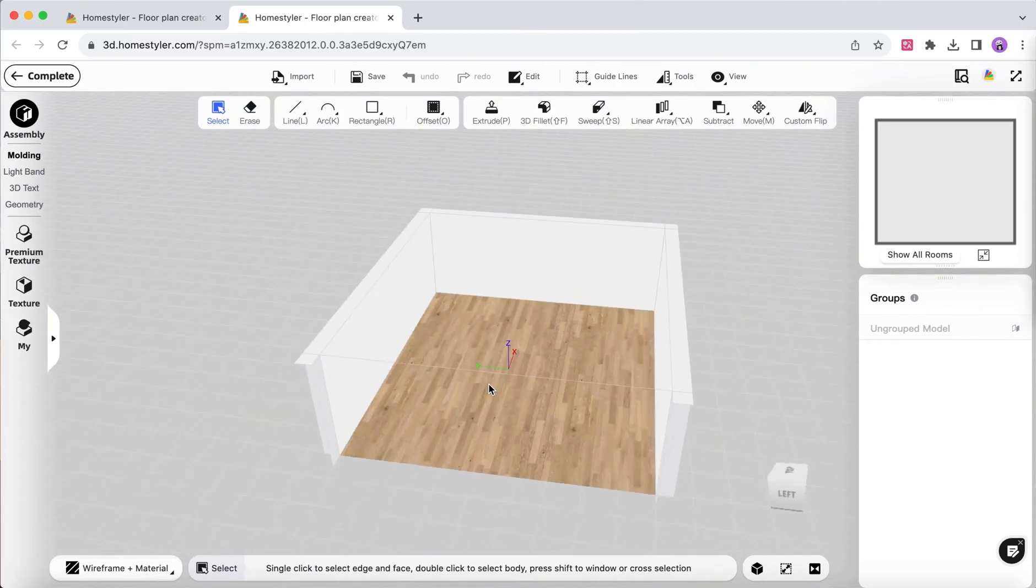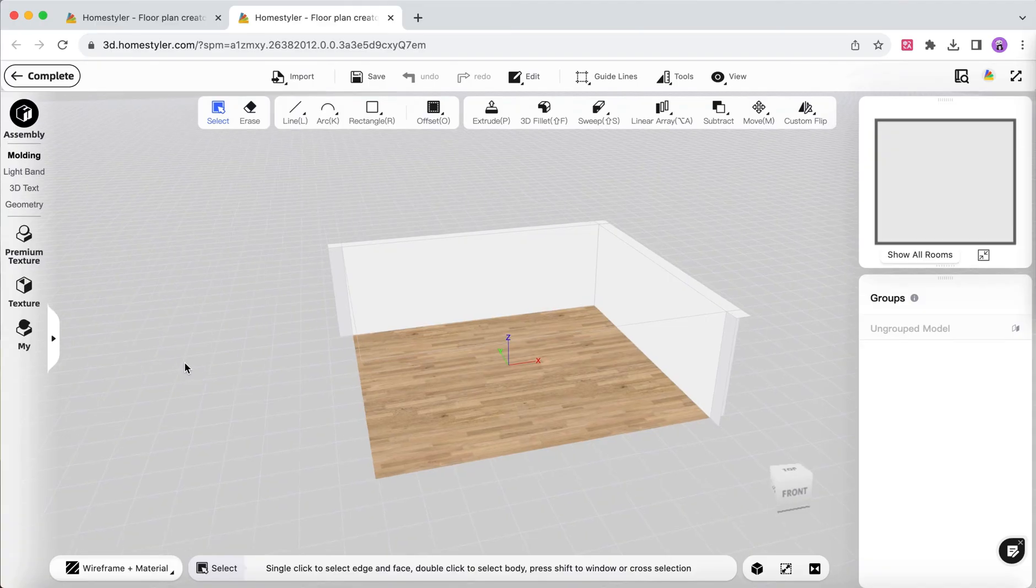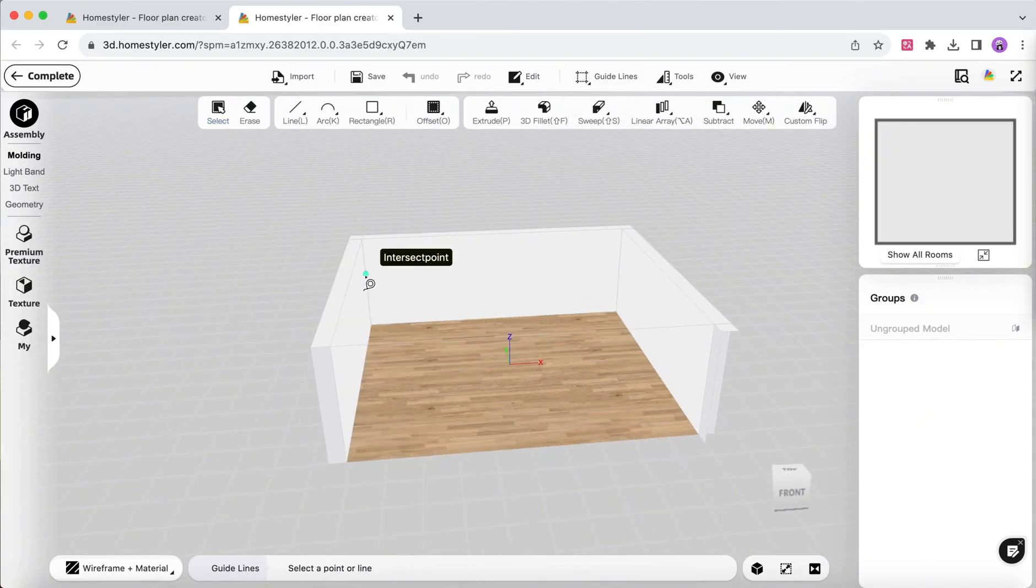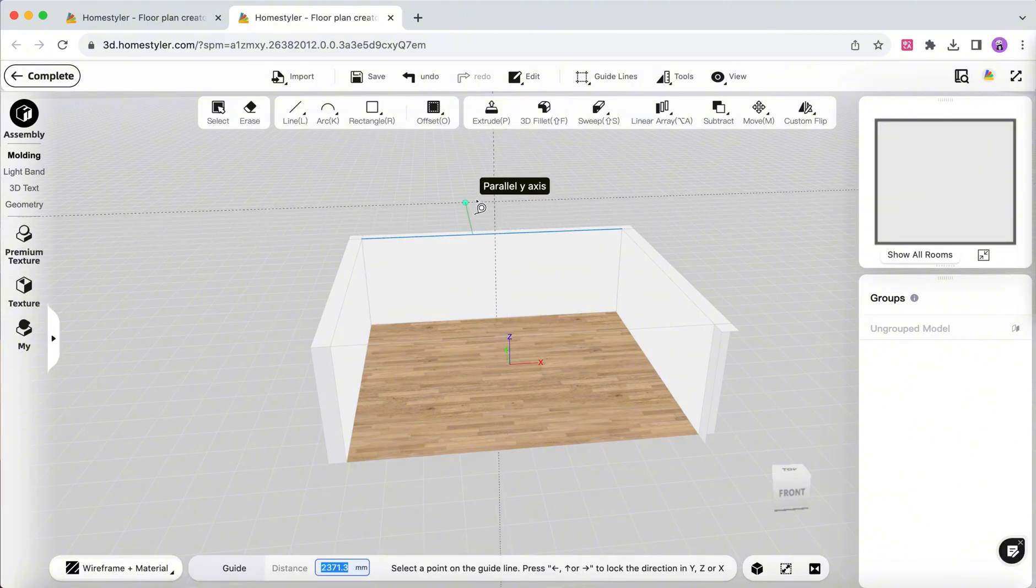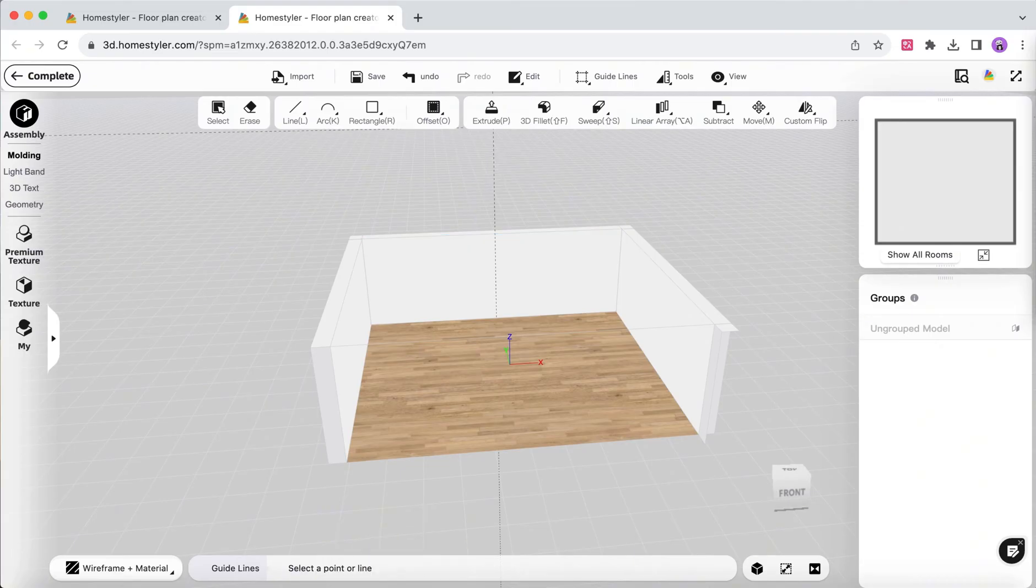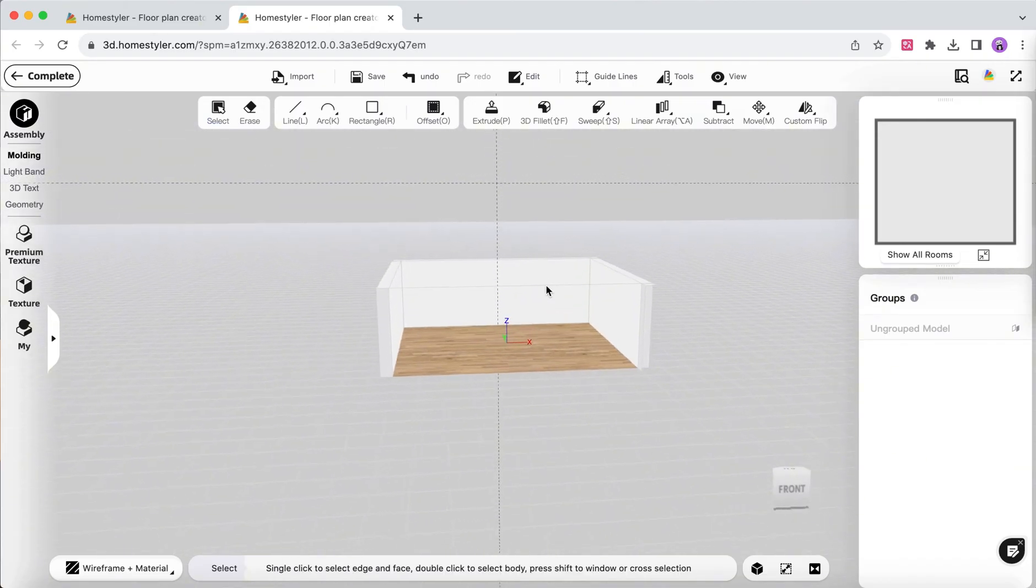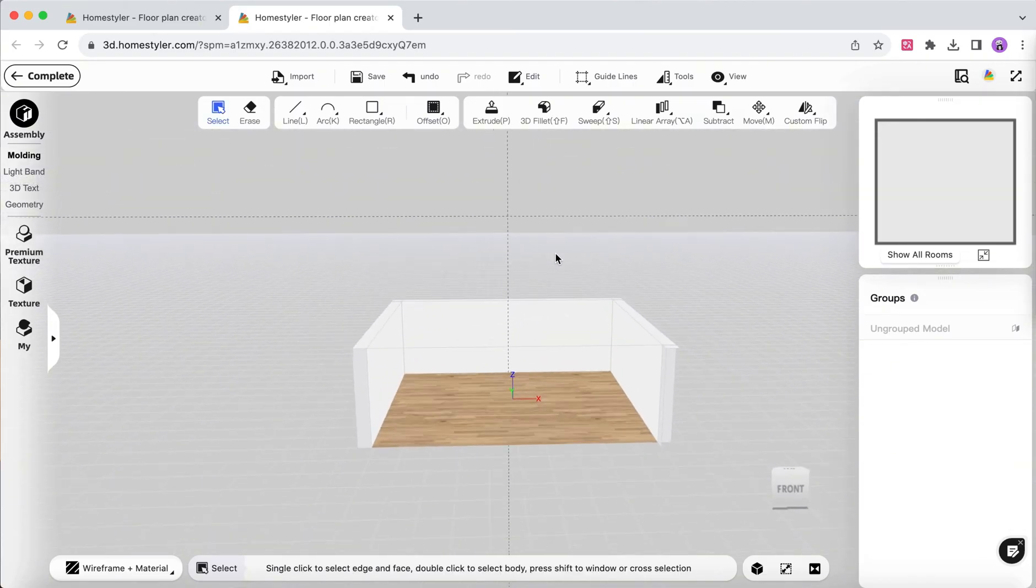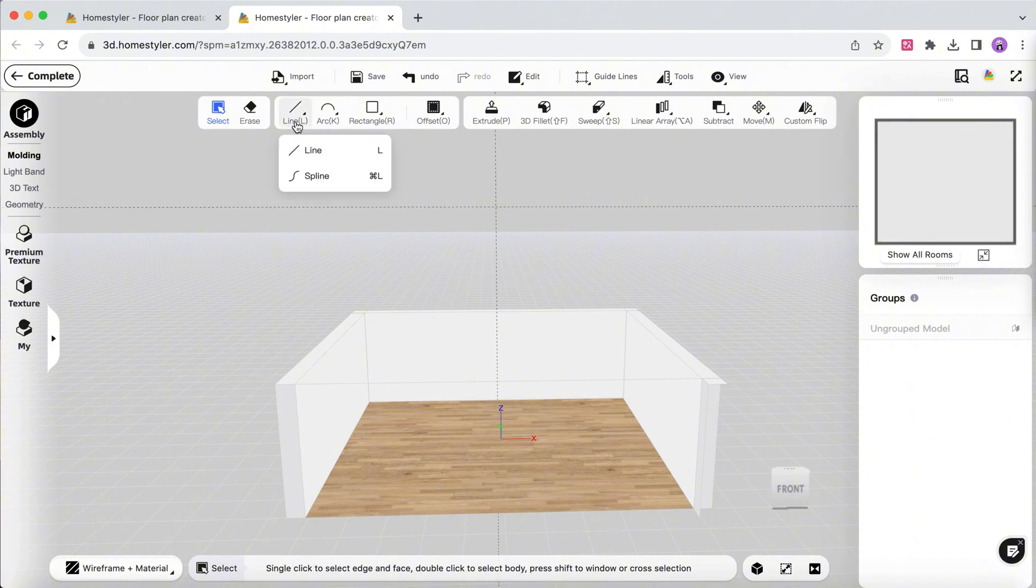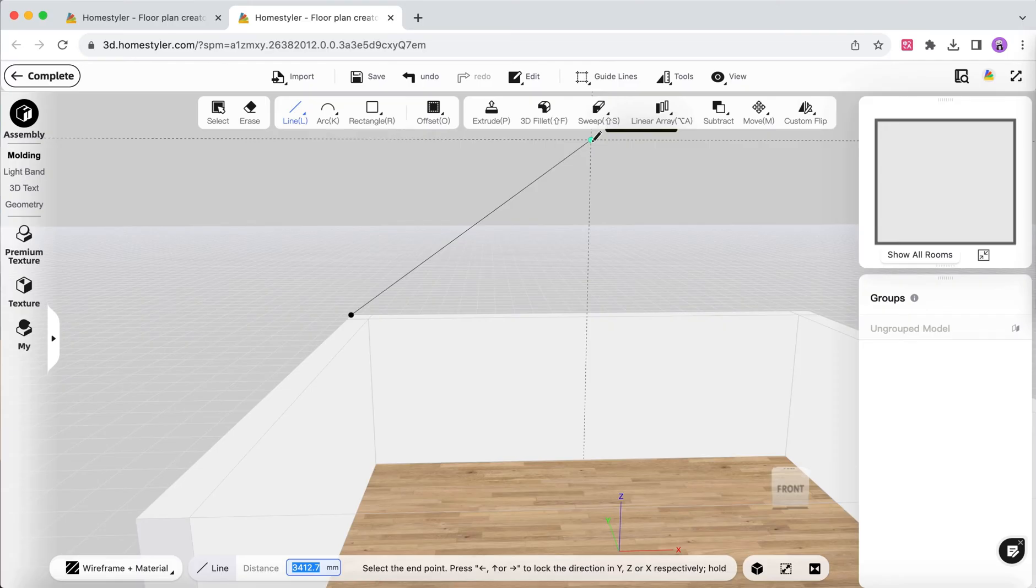Use the Guidelines feature to determine the position of the slanted roof on one wall. Use the Line tool to connect the endpoints of the guidelines and draw a slanted roof surface.